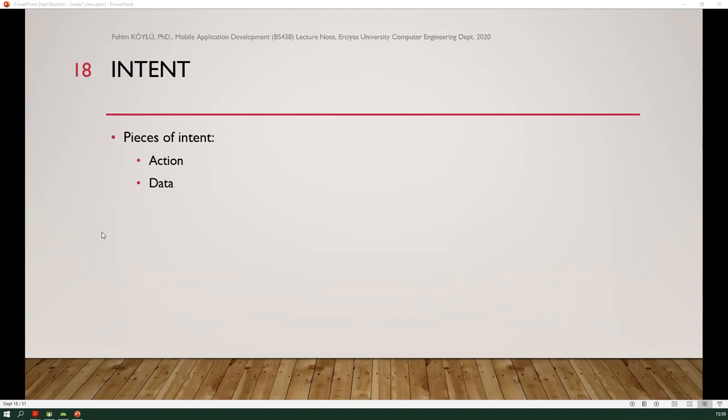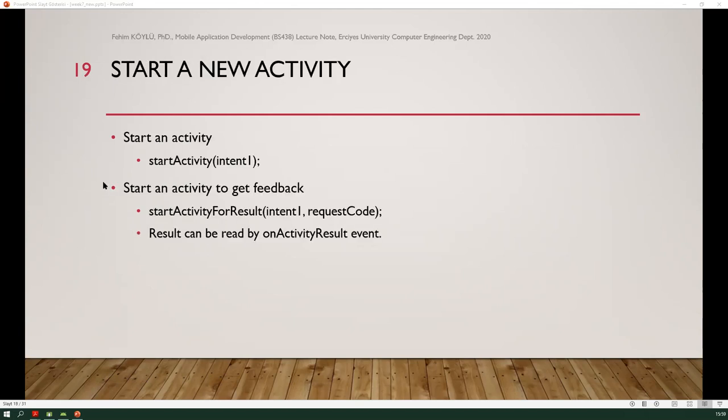In an intent, there are two pieces: action and data. If you want to start a new activity, you can use an intent and the startActivity method. In the startActivity statement, you need to pass an intent parameter. Also, you can start an activity and get feedback using startActivityForResult, where you pass an intent and a request code. Results can be read by the onActivityResult event, which you need to define in your activity.